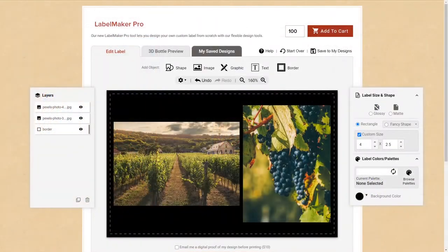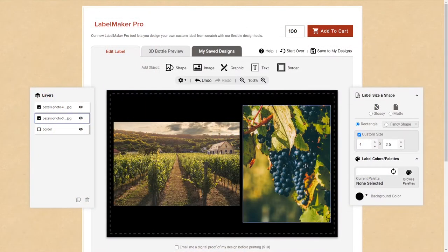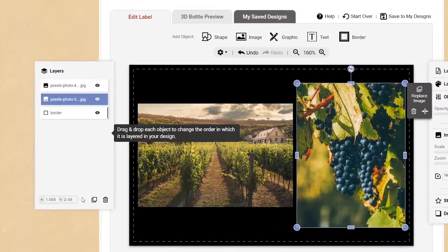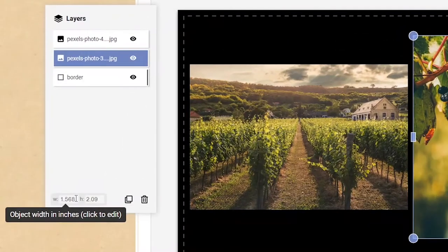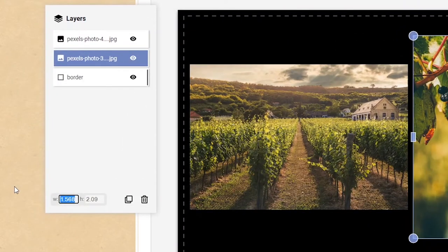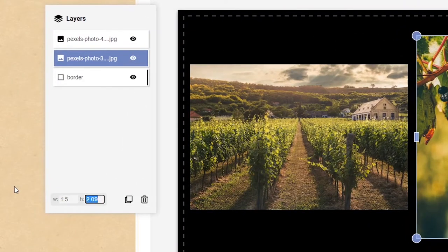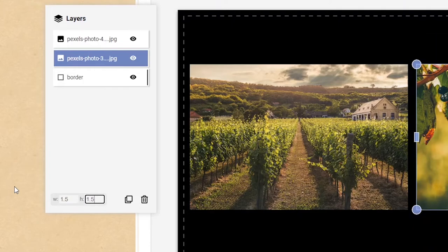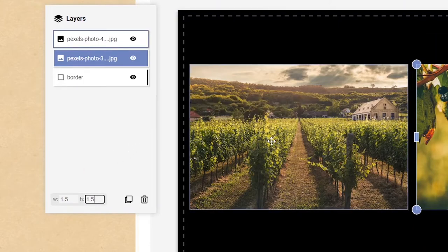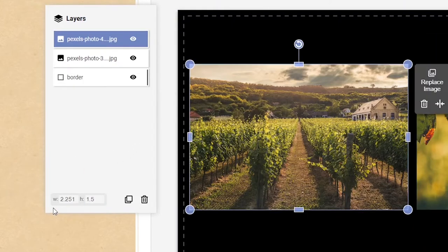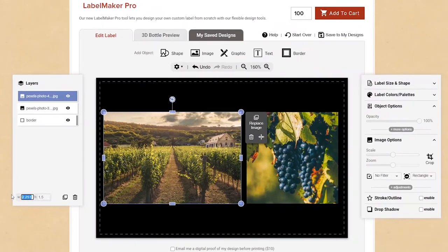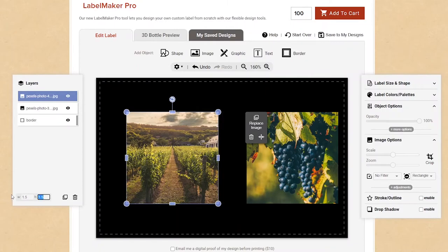If you'd like to specify the exact dimensions for an image, you can do so by typing the dimensions into the width and height fields at the bottom of the layers panel. This is a great trick to use if you're trying to match the size and shape of two different images or objects in your label.